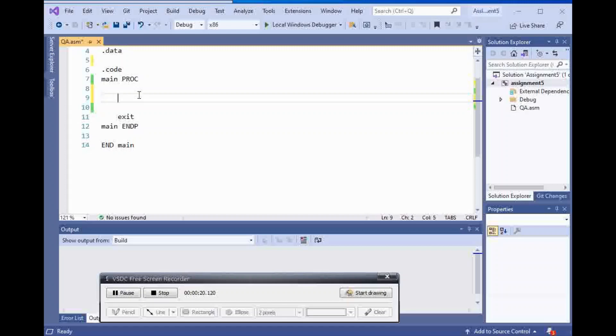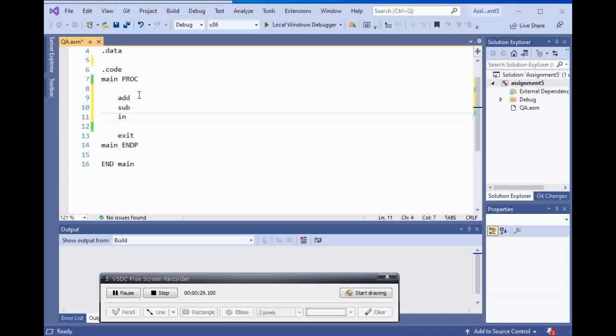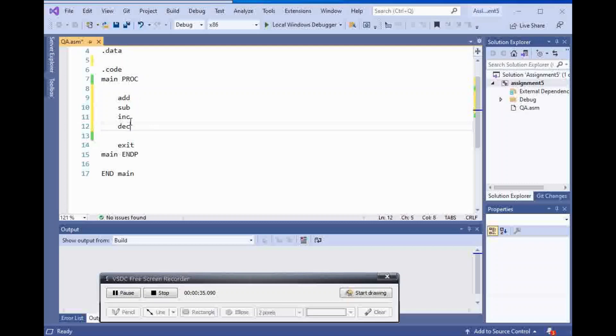For addition, you can use ADD, and for subtraction, you can use SUB, and for incrementing, you can use INC, and for decrementing, you can use DEC. Now, let's use each one of them individually.